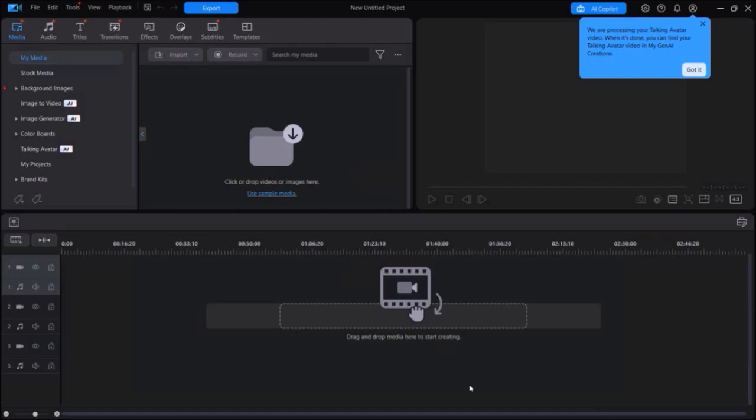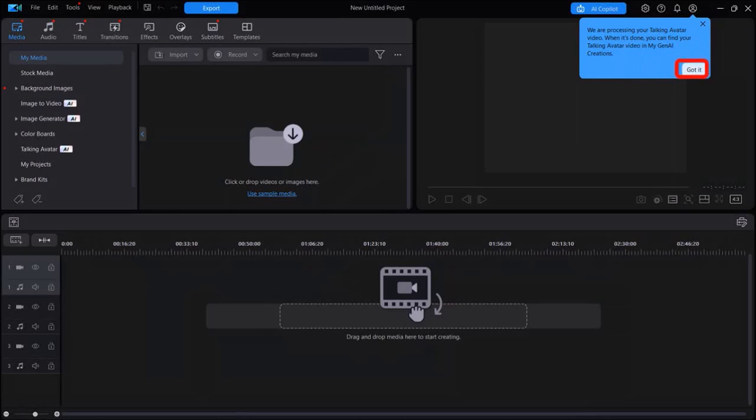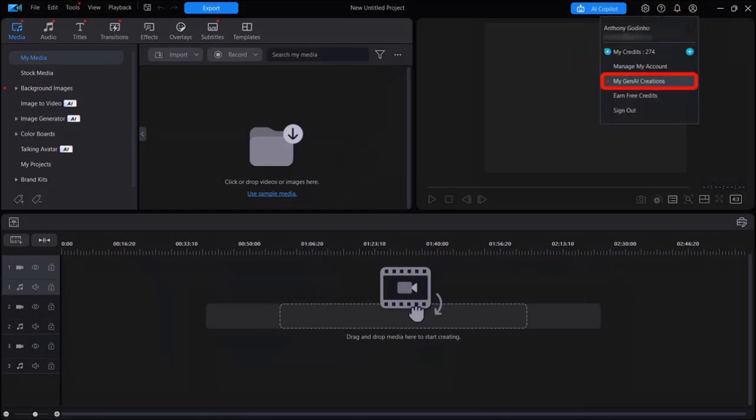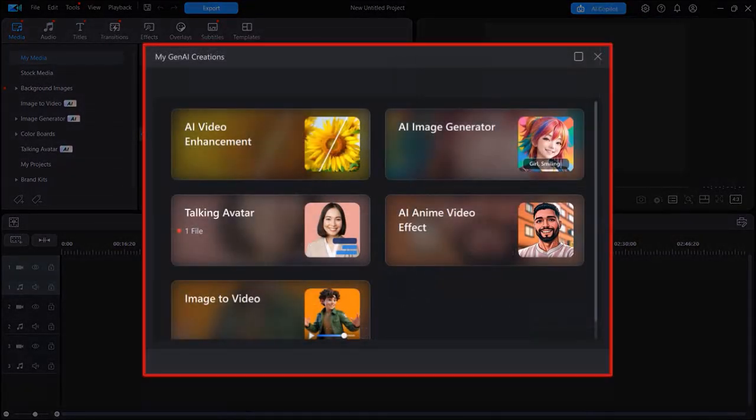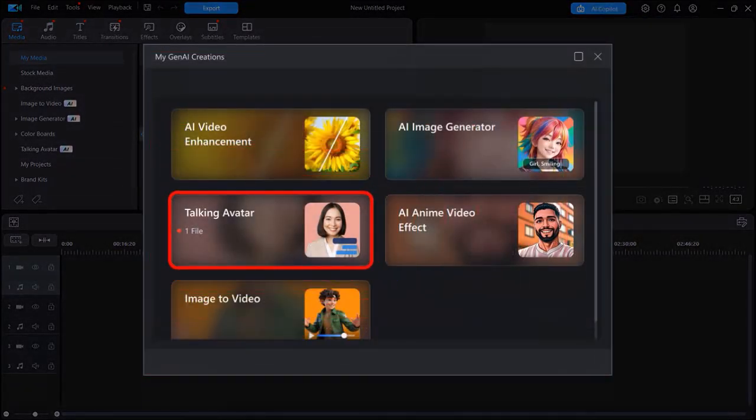And you'll see this message indicating that once it's processed, you'll find it under the My Gen AI Creations. So you can just click on Got It. And if I click this profile icon and go to My Gen AI Creations, in this section right here is where you'll find your talking avatars.